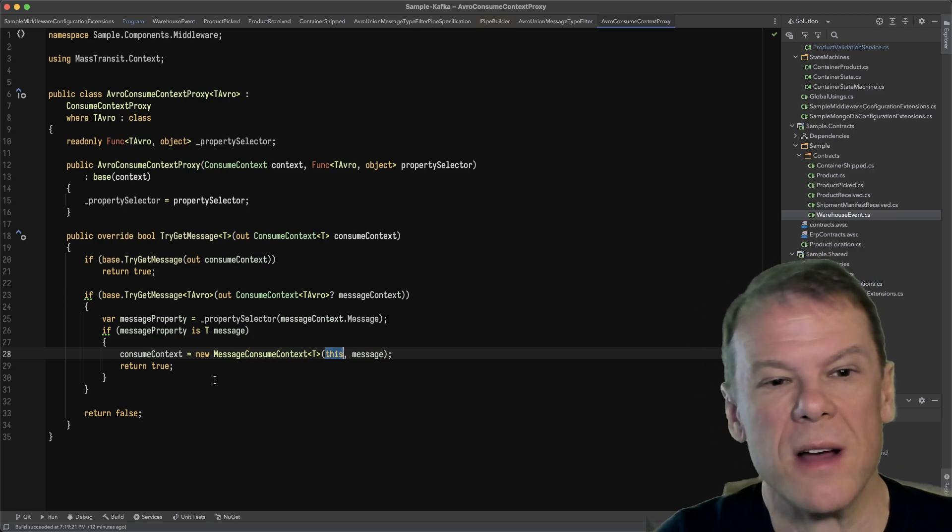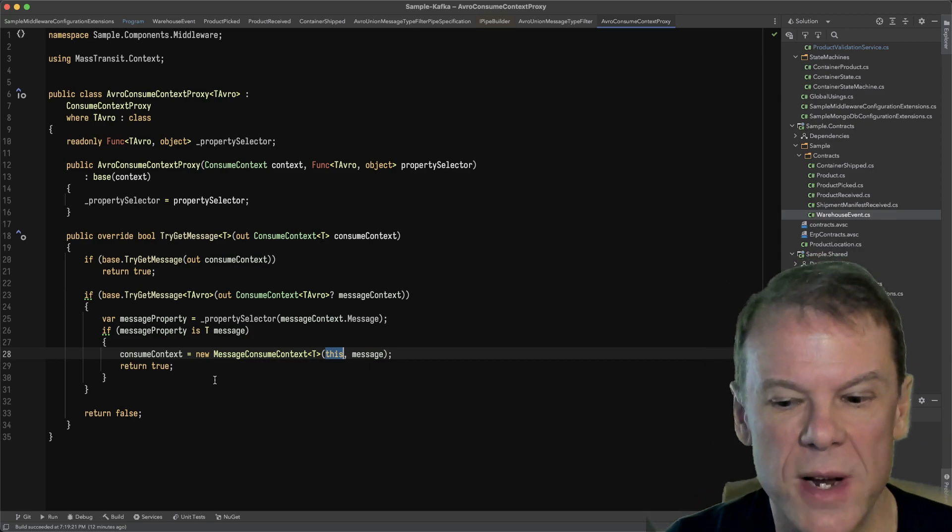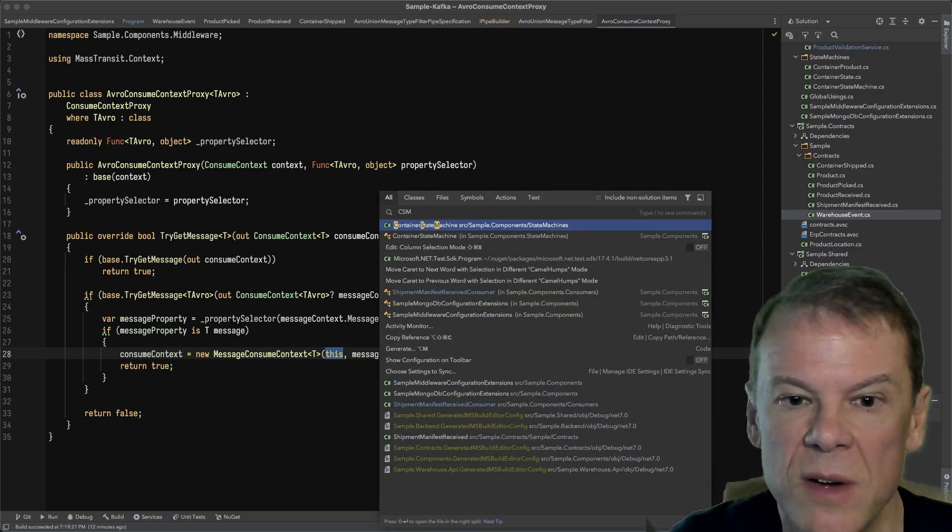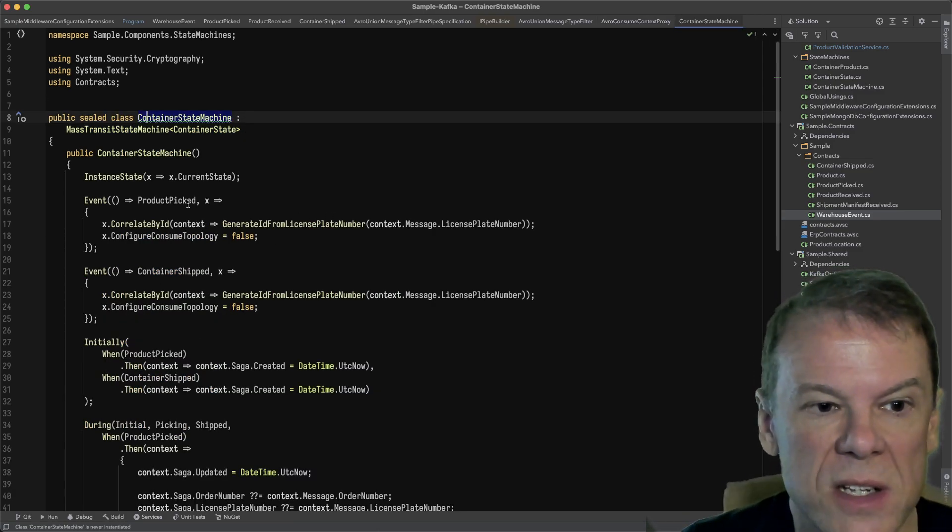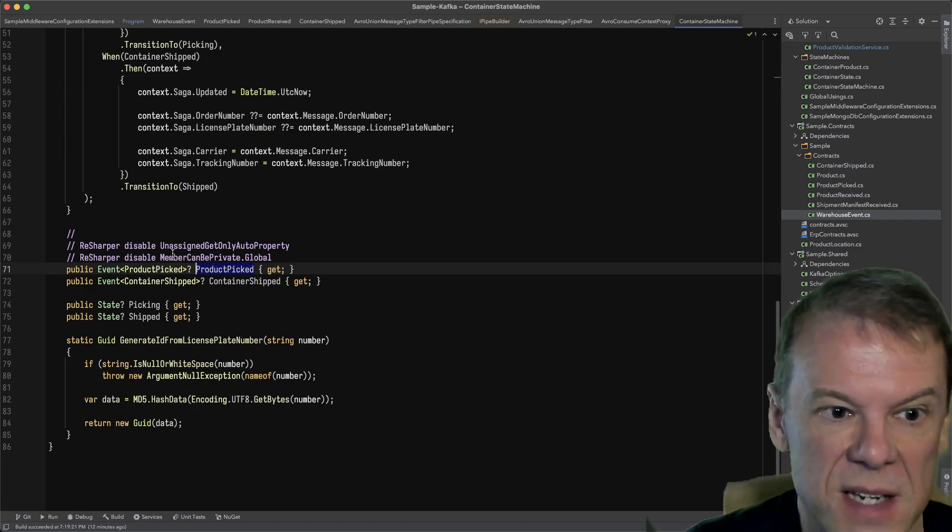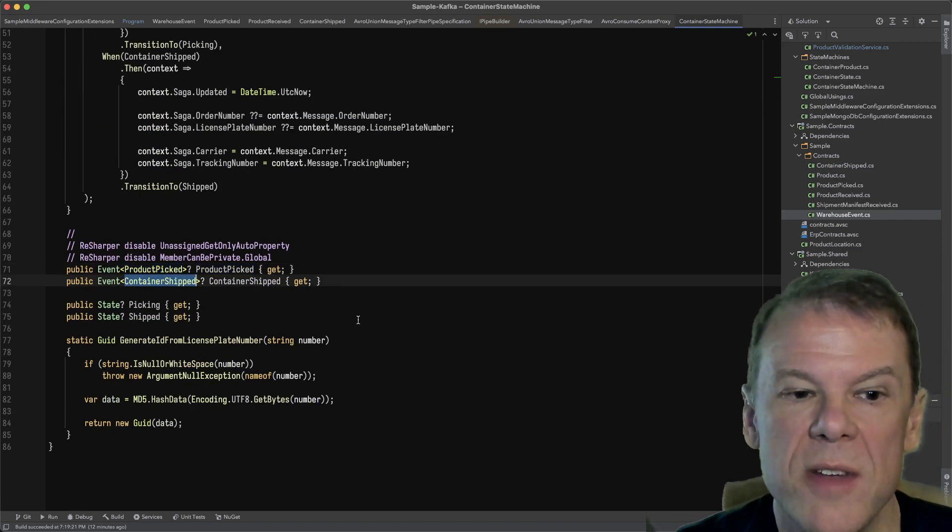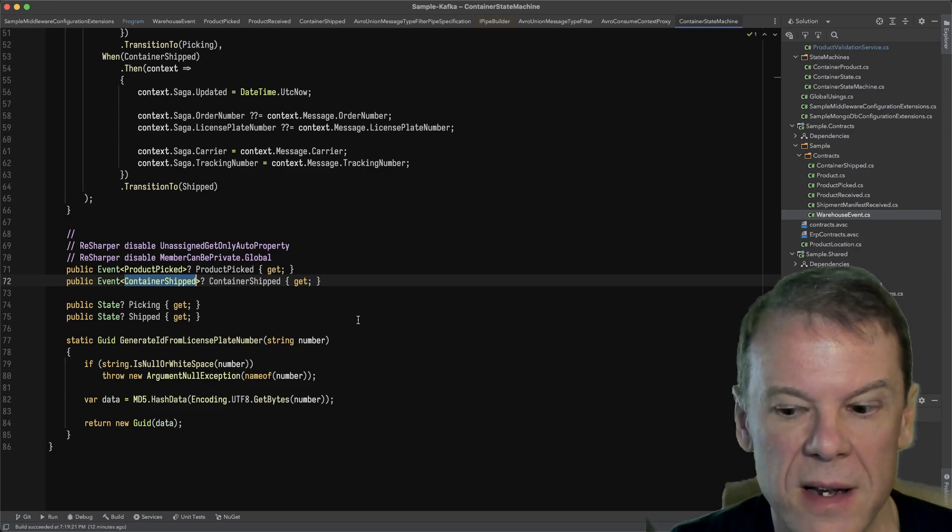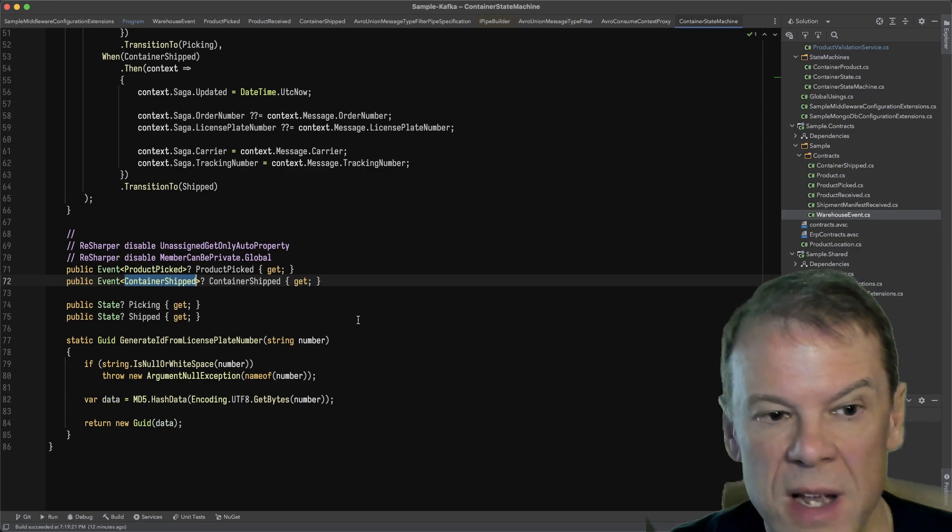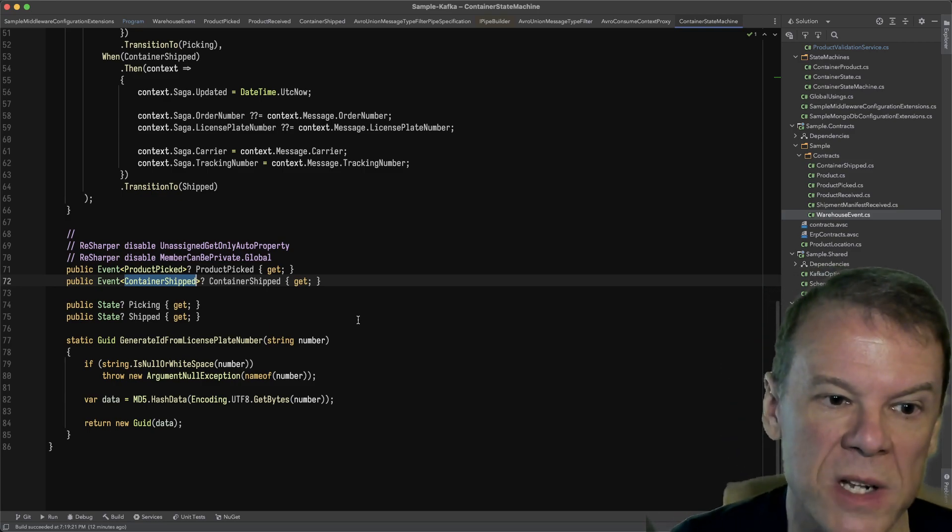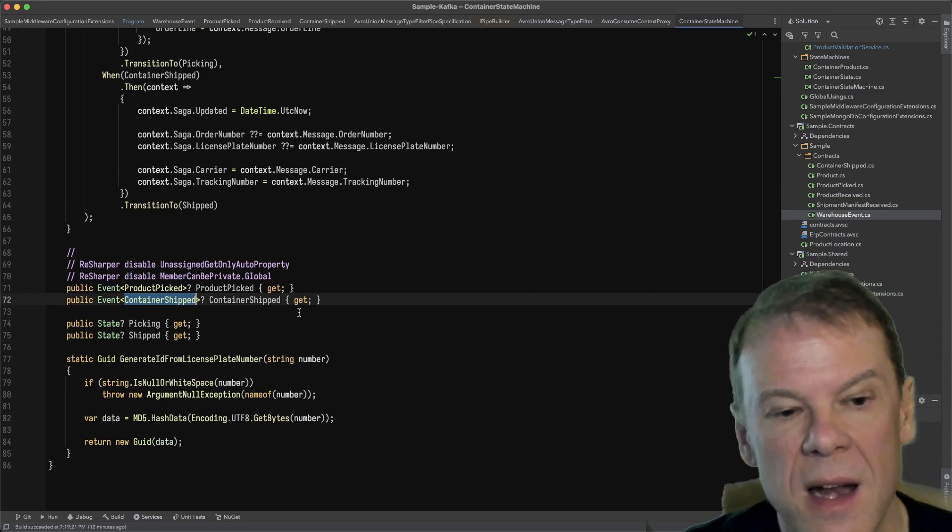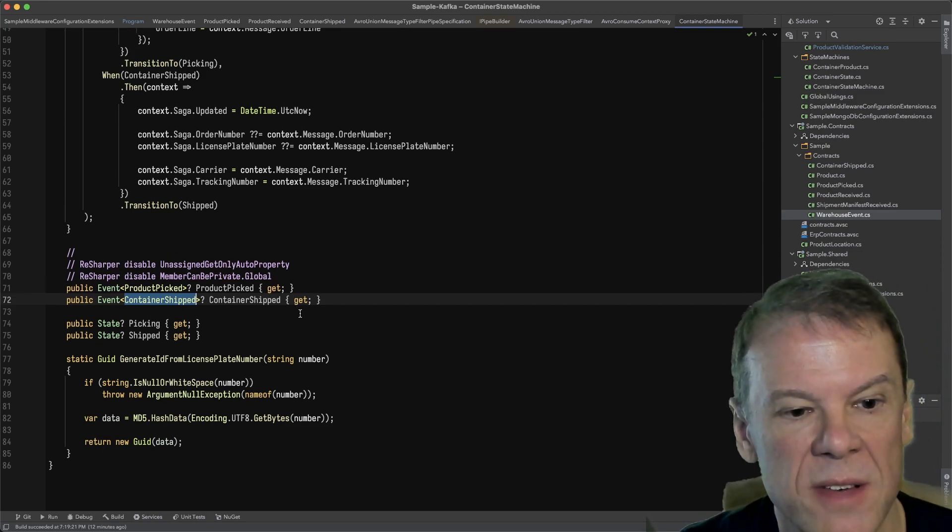if I have a warehouse event, then if—I mean, that logic is crazy as it is in the container state machine right now. Now I'm able to consume those direct event types, product picked, container shipped. I don't even know anything about warehouse event or that this came from a warehouse event. All I know is that I'm consuming these events which are contained within that Avro union type of warehouse event.